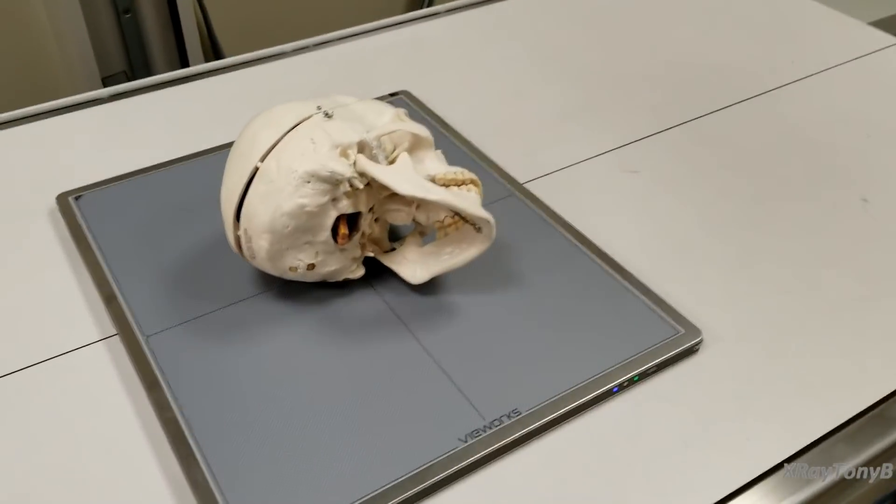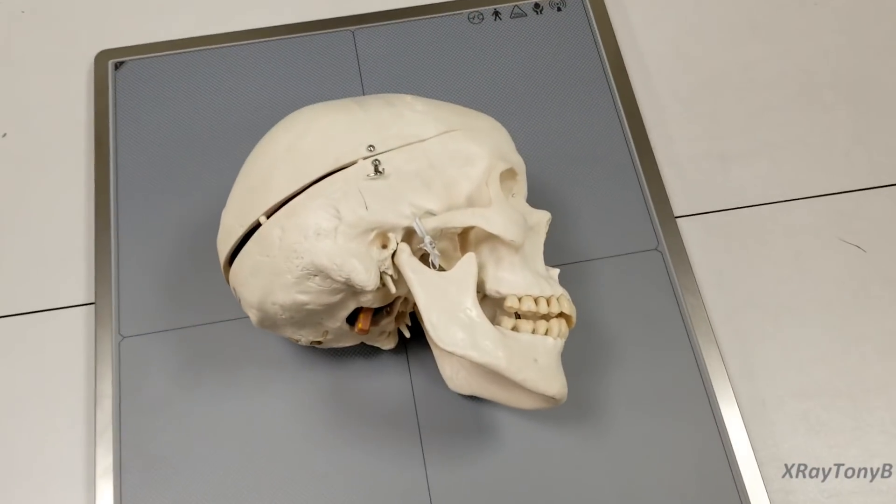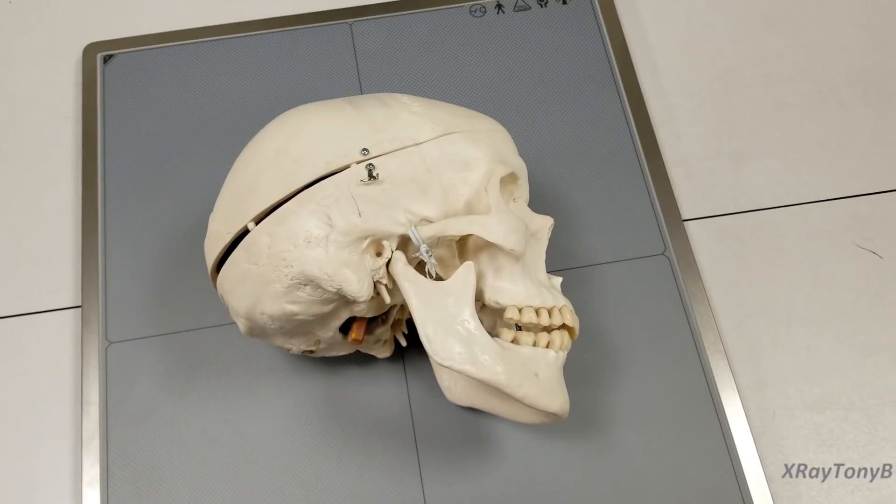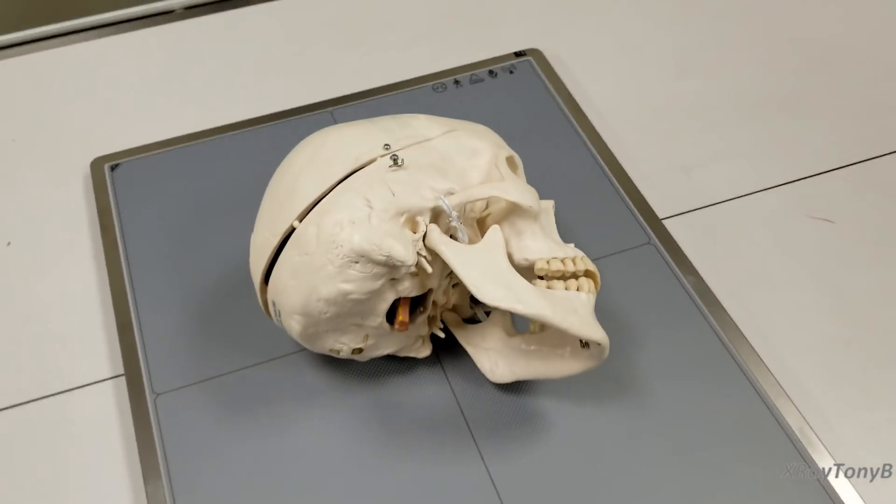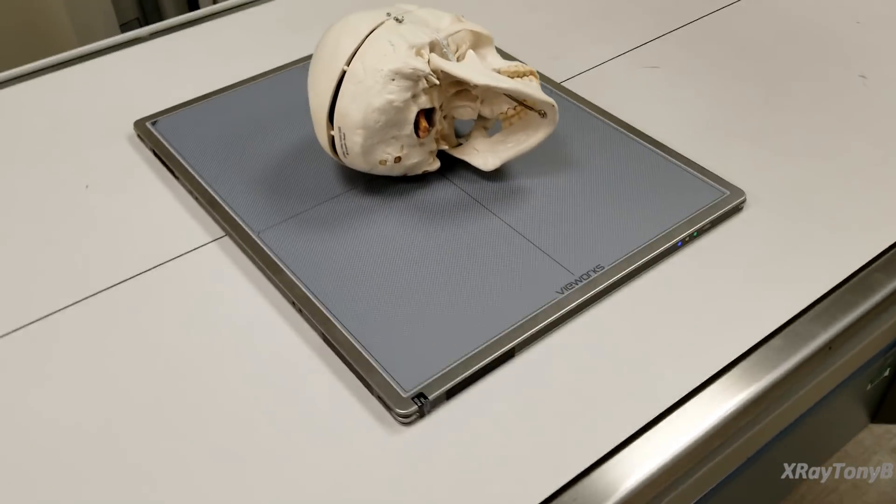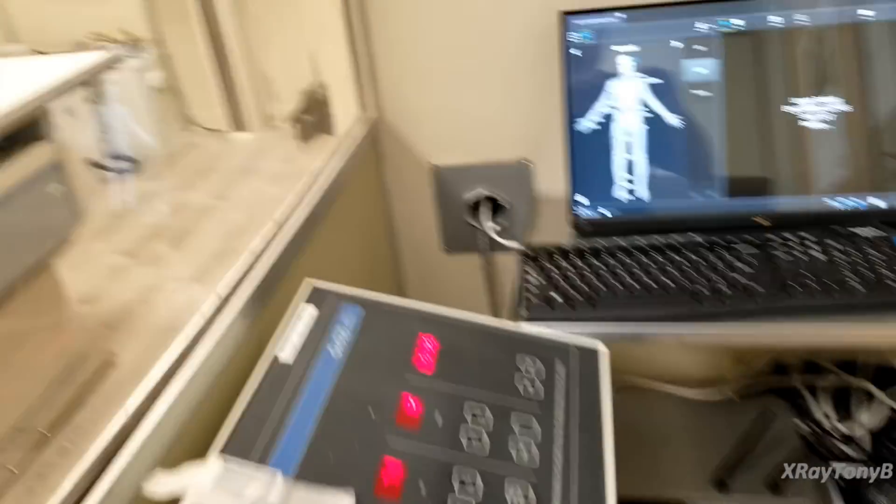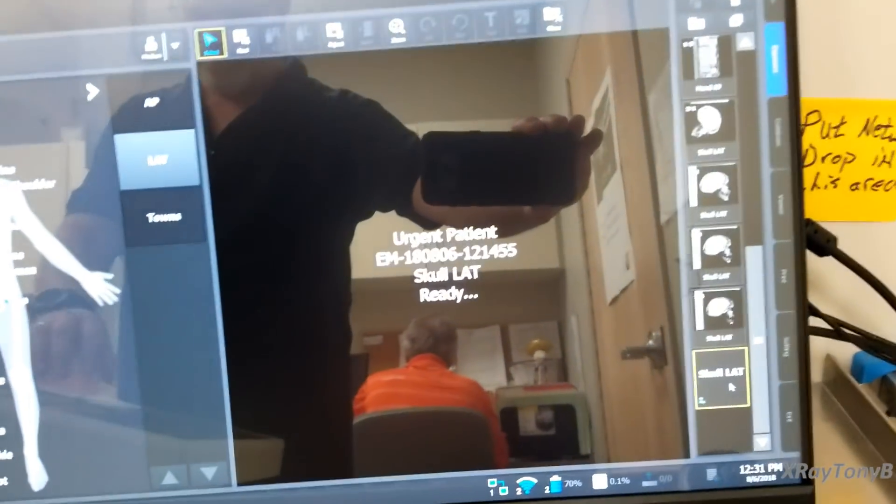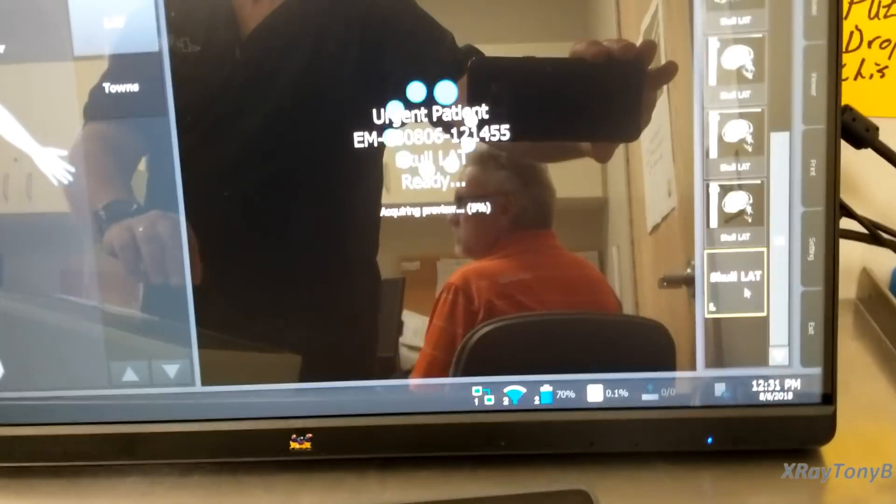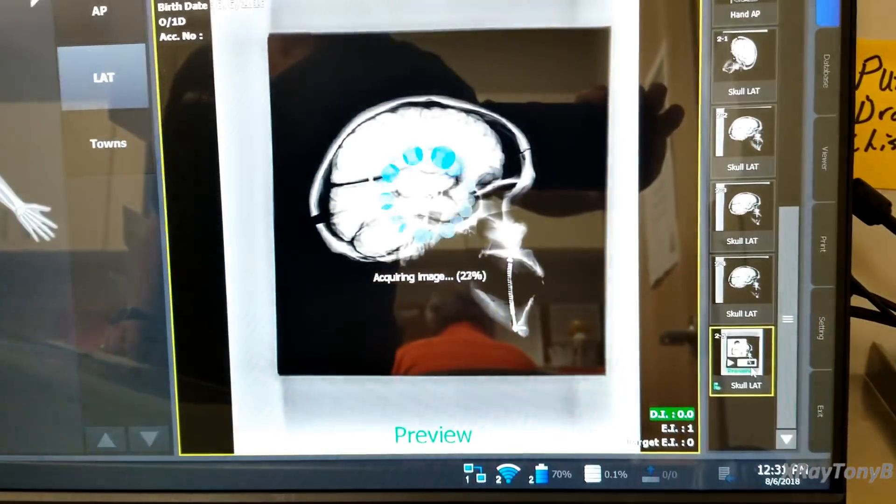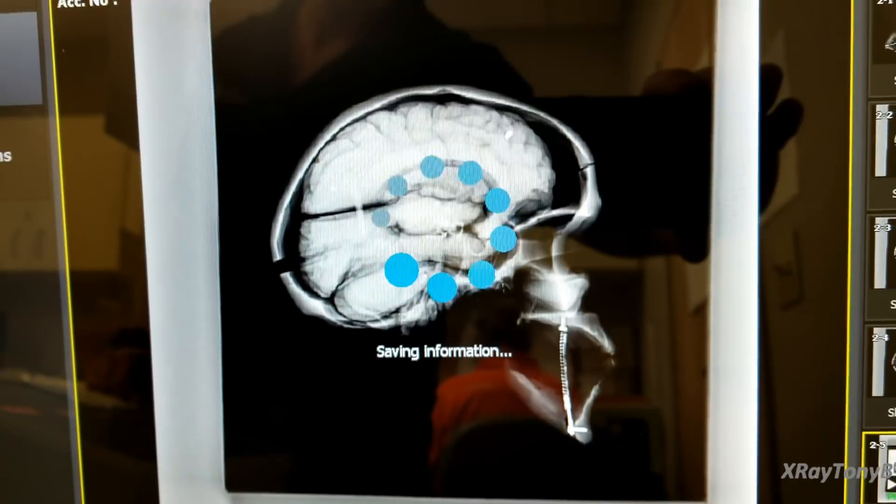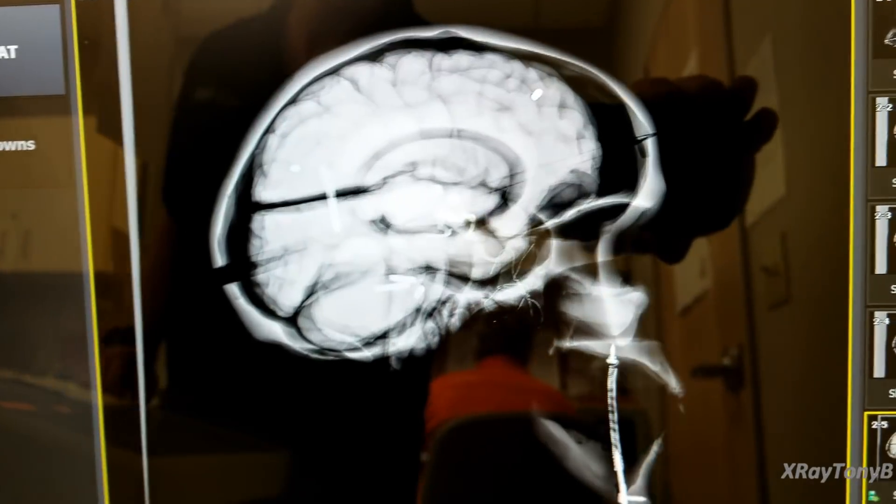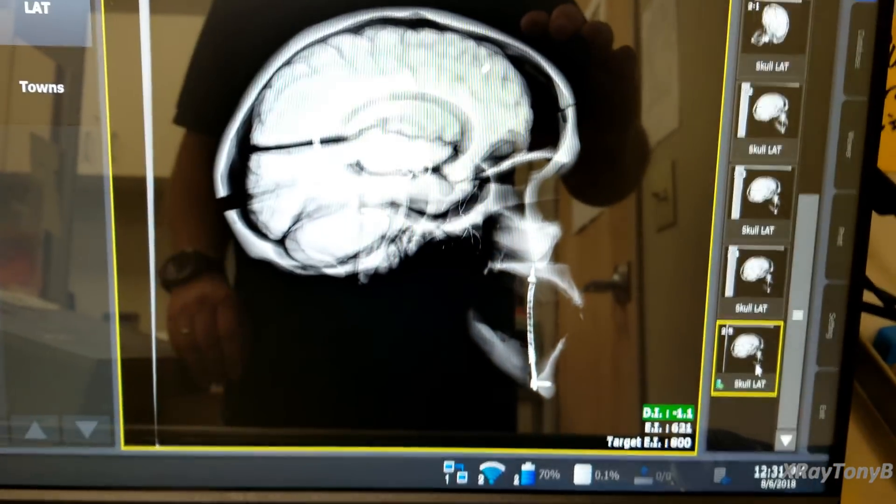Okay we're now going to do a skull don't worry no skulls were injured in the making of this video so let's take a look and see what he looks like. Nice and there we go.